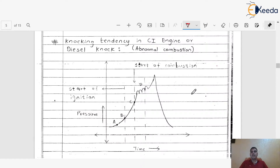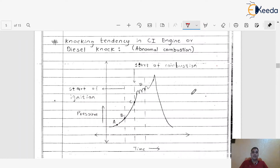As we already discussed, knocking or detonation occurs in the SI engine. Similarly, in the case of the CI engine, this particular tendency is also there. We are going to understand how this knocking takes place and how it differs from the SI engine. In the CI engine, the delay period is very important and is one of the key reasons why the knocking tendency exists. If the delay period increases, definitely the knocking tendency increases. There are two types of delay period — the physical delay period and the chemical delay period — and when both increase, the total delay period increases, causing the knocking tendency in the CI engine.